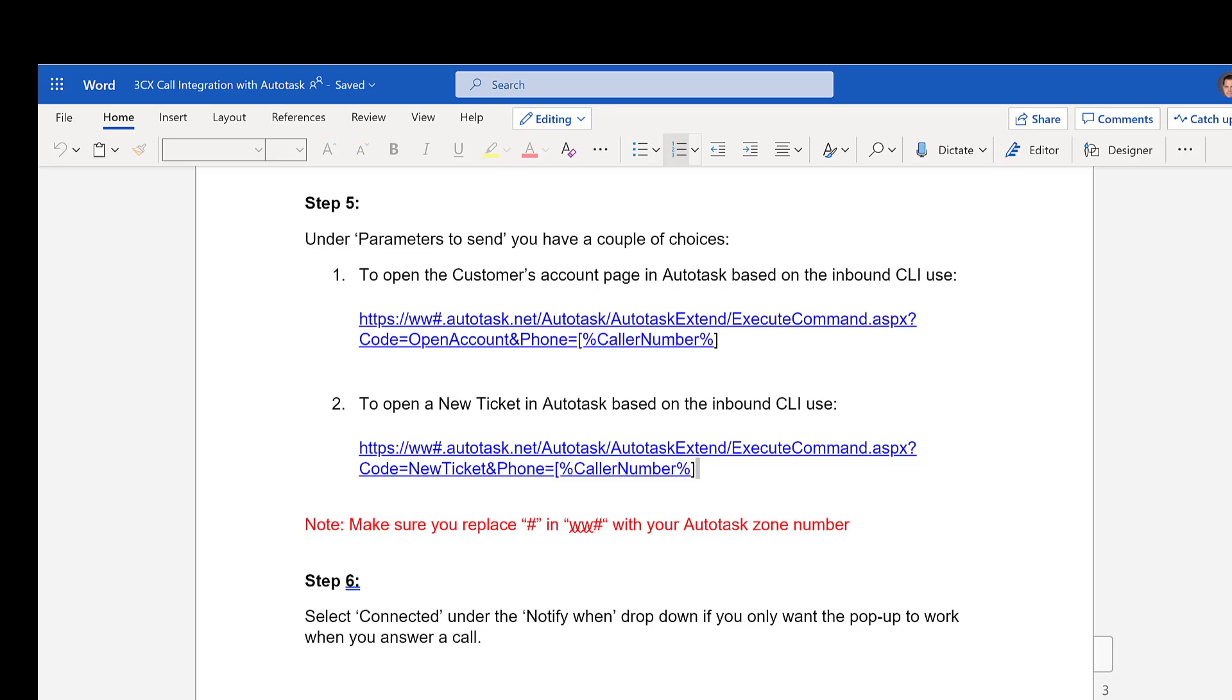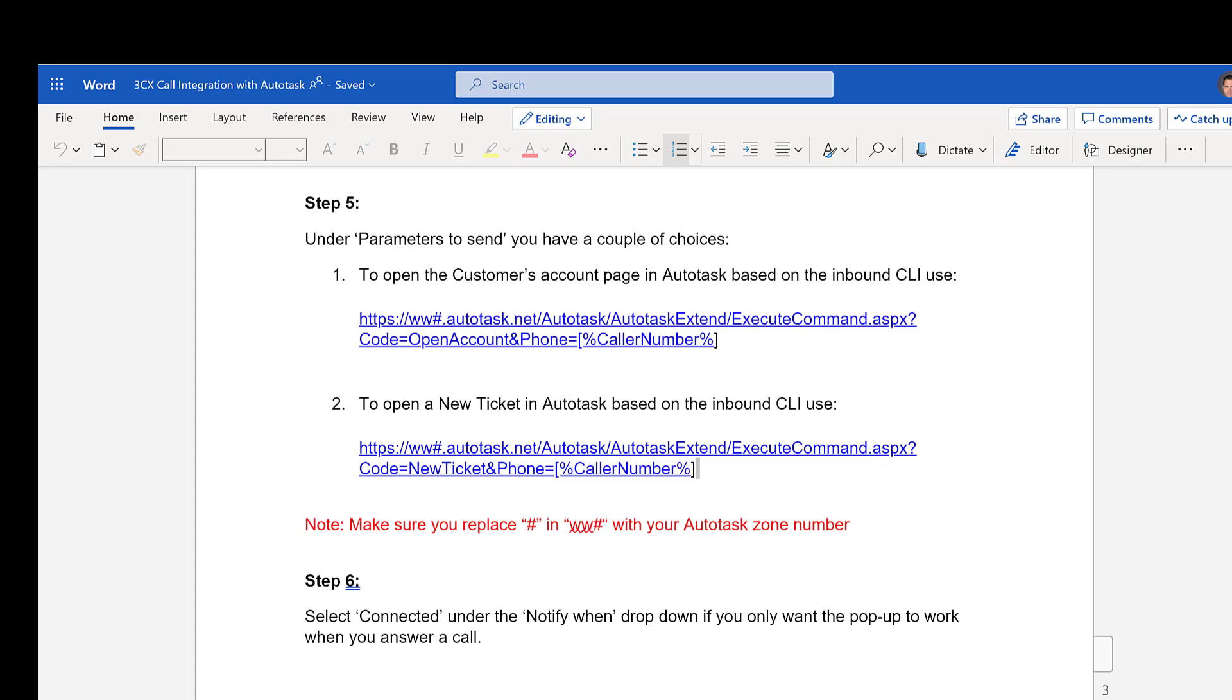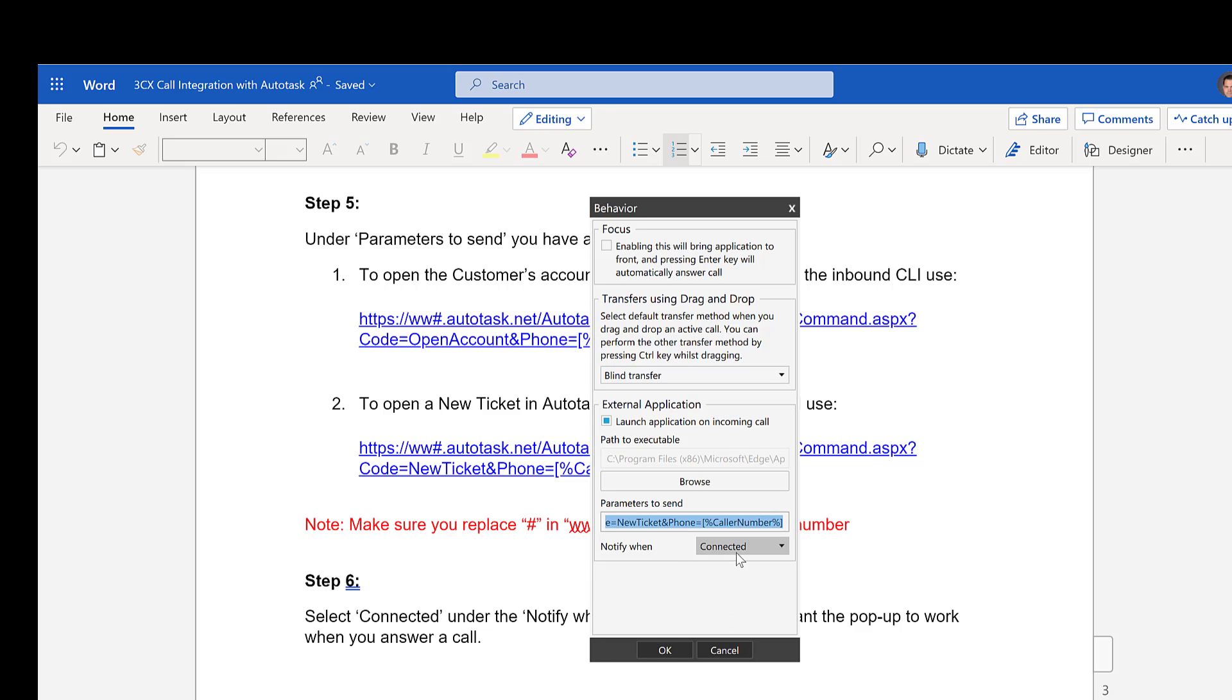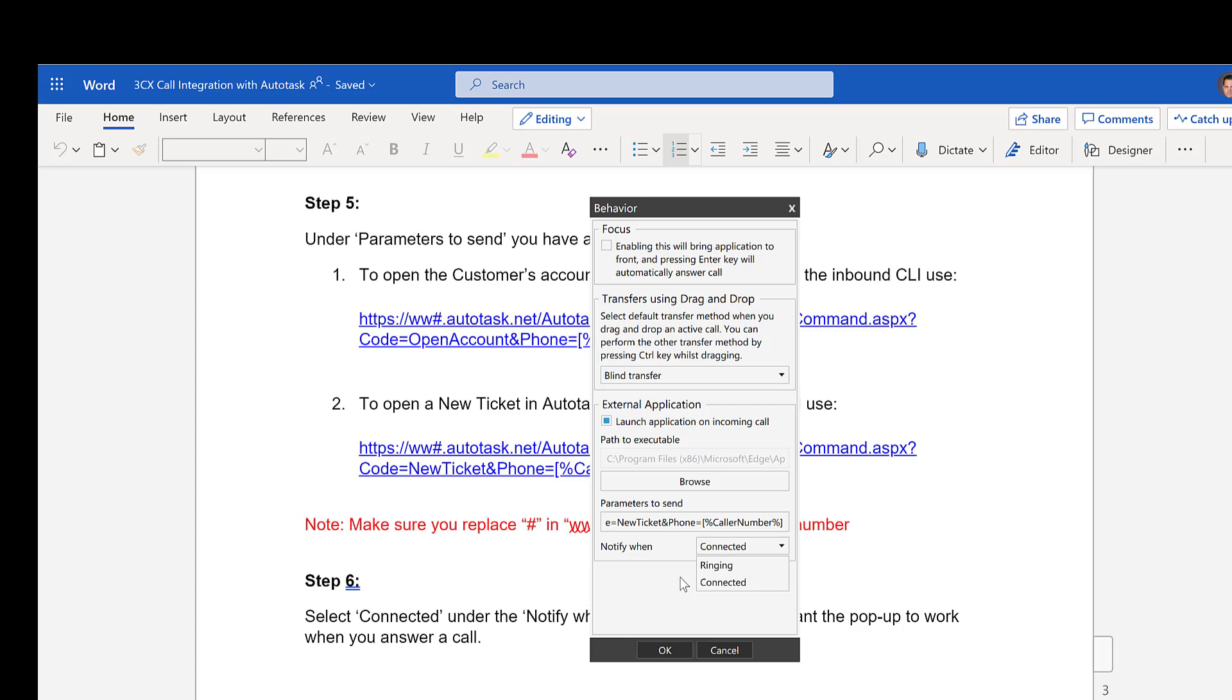So what we can then also do from here is we can say, for example, we want this to be opened up when it's connected. So this says notify when connected. We could change this to notify when ringing. But obviously, that would then pop up the ticket screen even when the phone is actually ringing. But we obviously want it only when it's being connected, when somebody's actually answered.